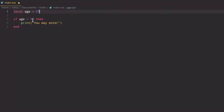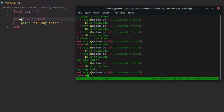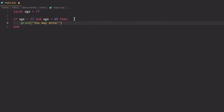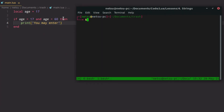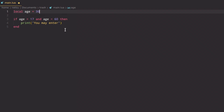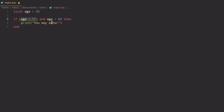If you want it to work at 17, you can either use `> 16` or `>= 17`. You can also combine conditions: `if age >= 17 and age < 60 then print('you may enter')`. If age is 60 it won't execute, but if age is 30 it will, because both conditions return true. To include 60, use `<= 60`.